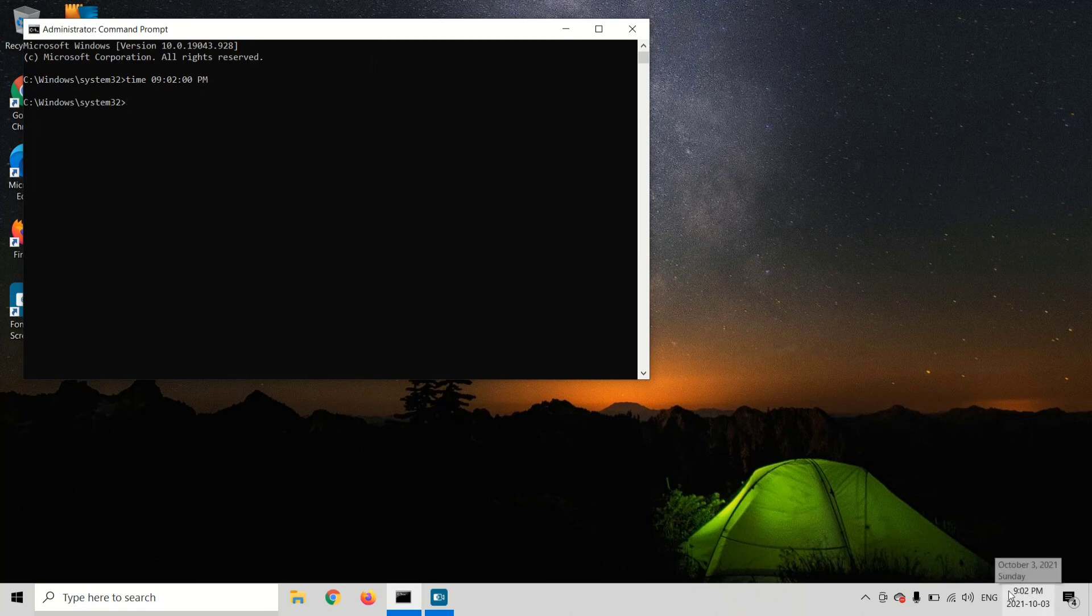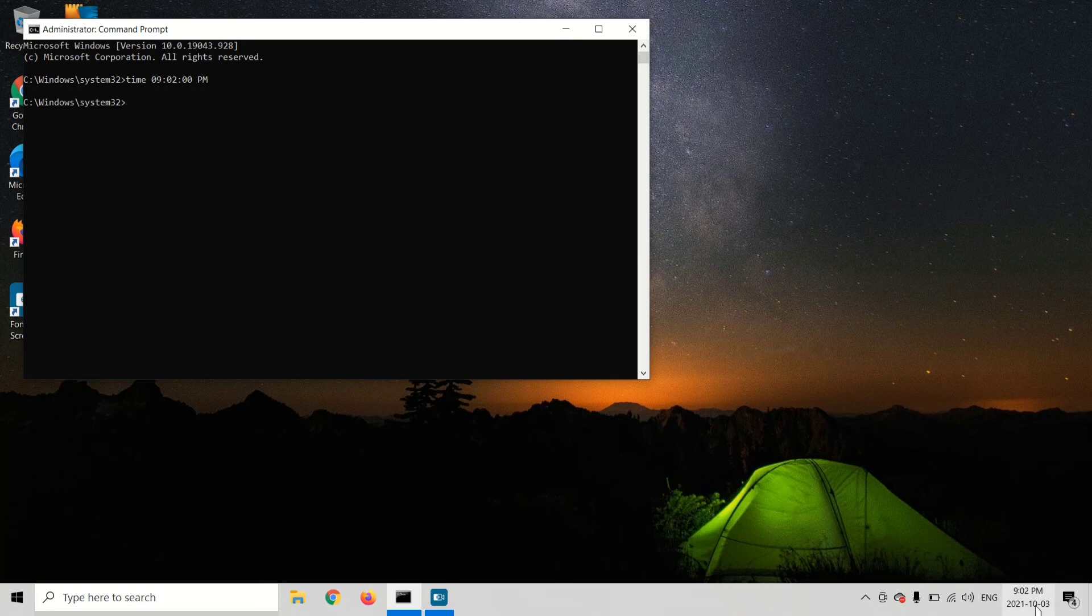As you can see down here, the time on my computer now says 9:02 PM. Now you can close Command Prompt.